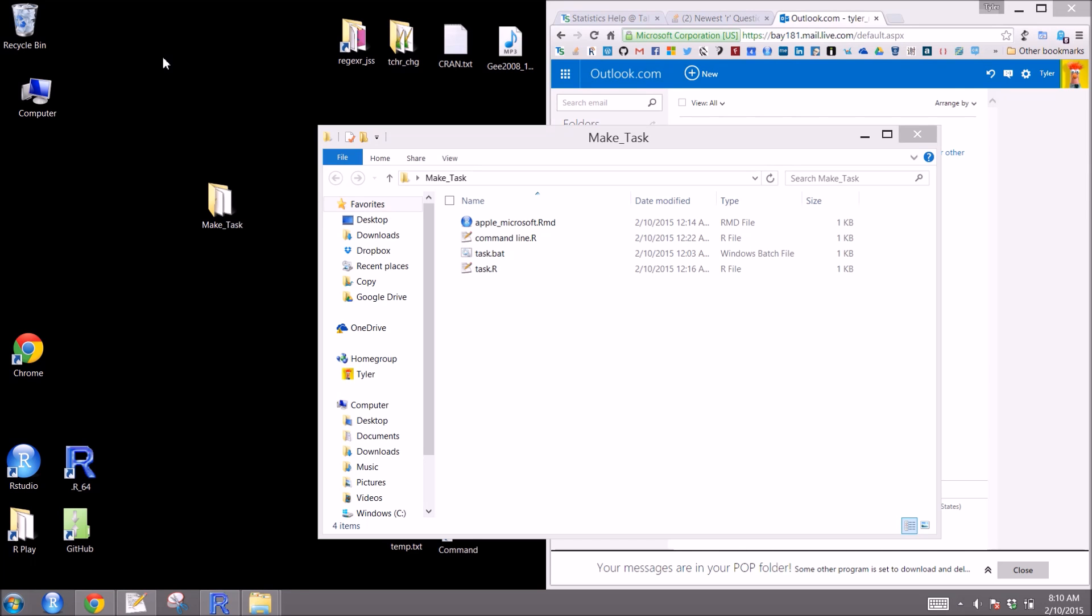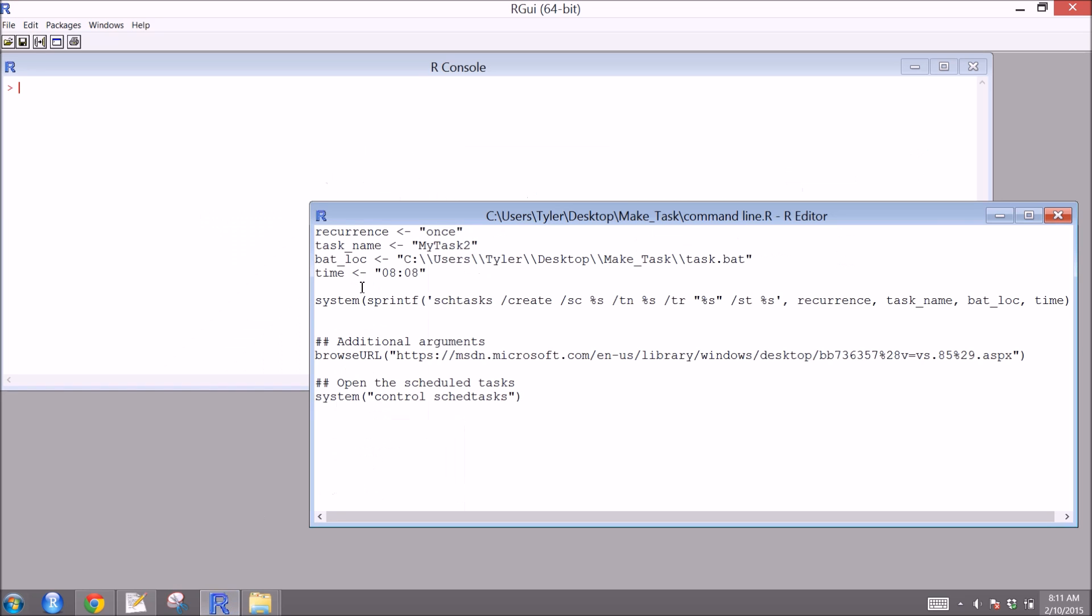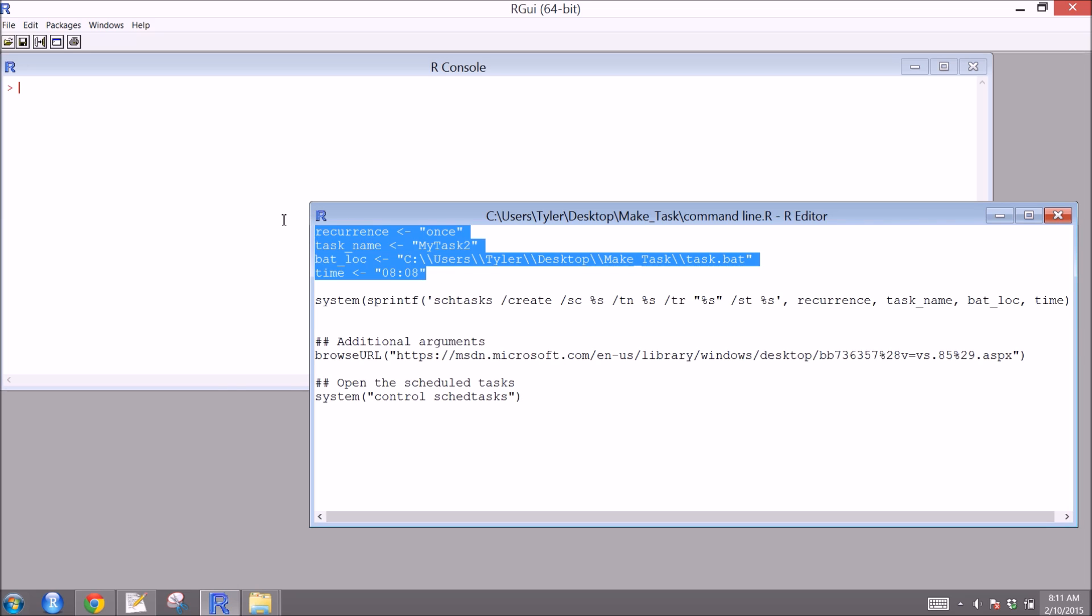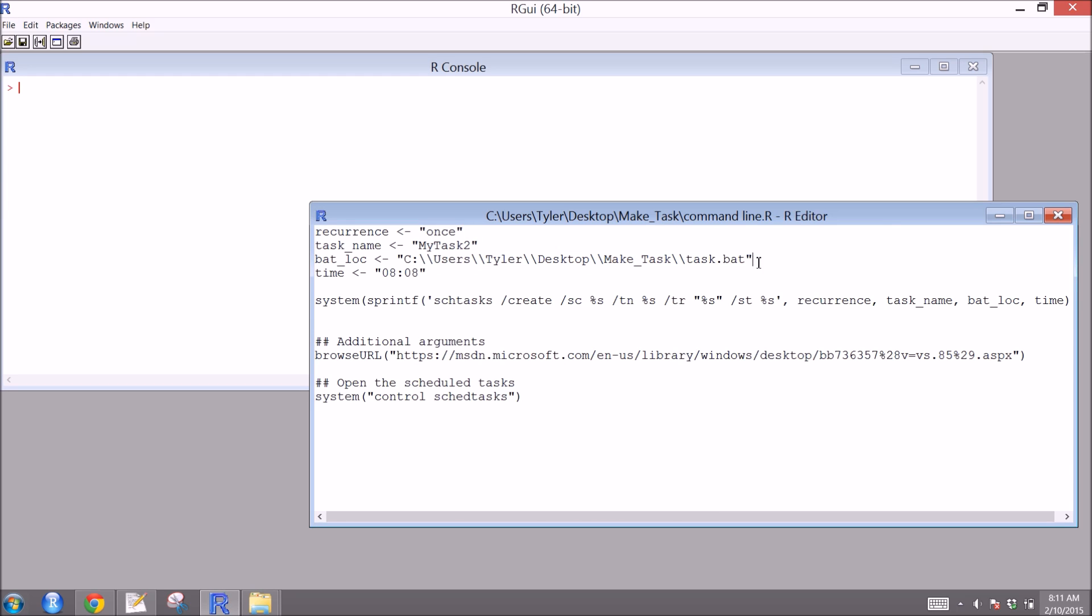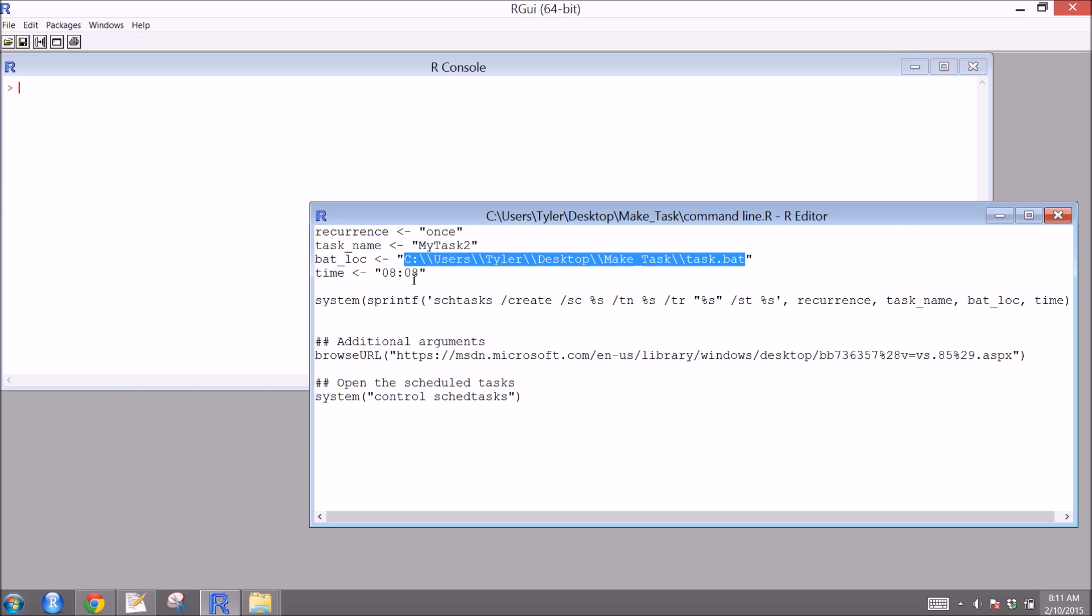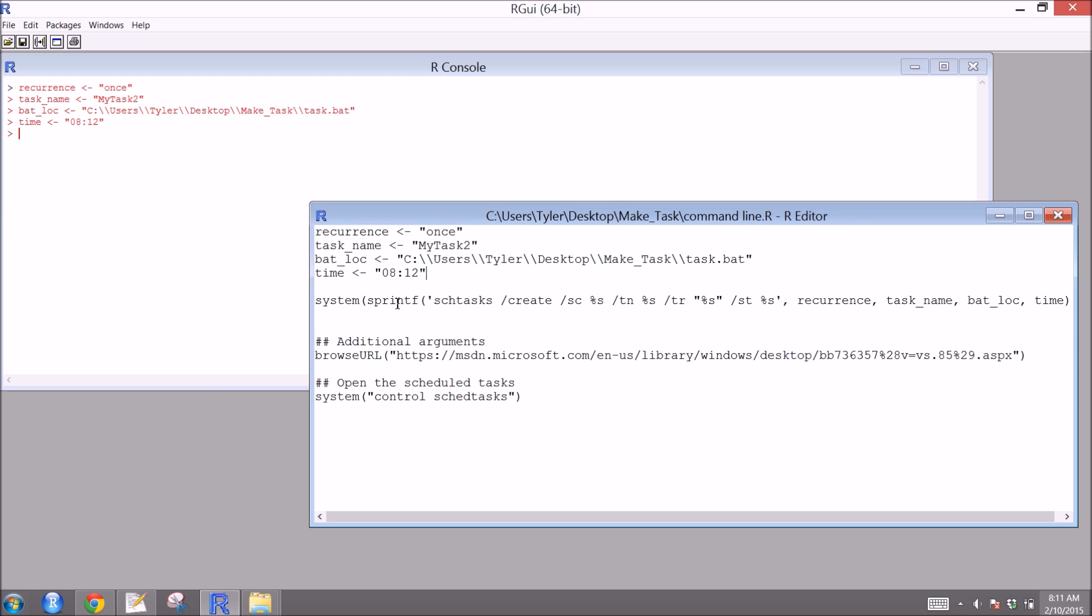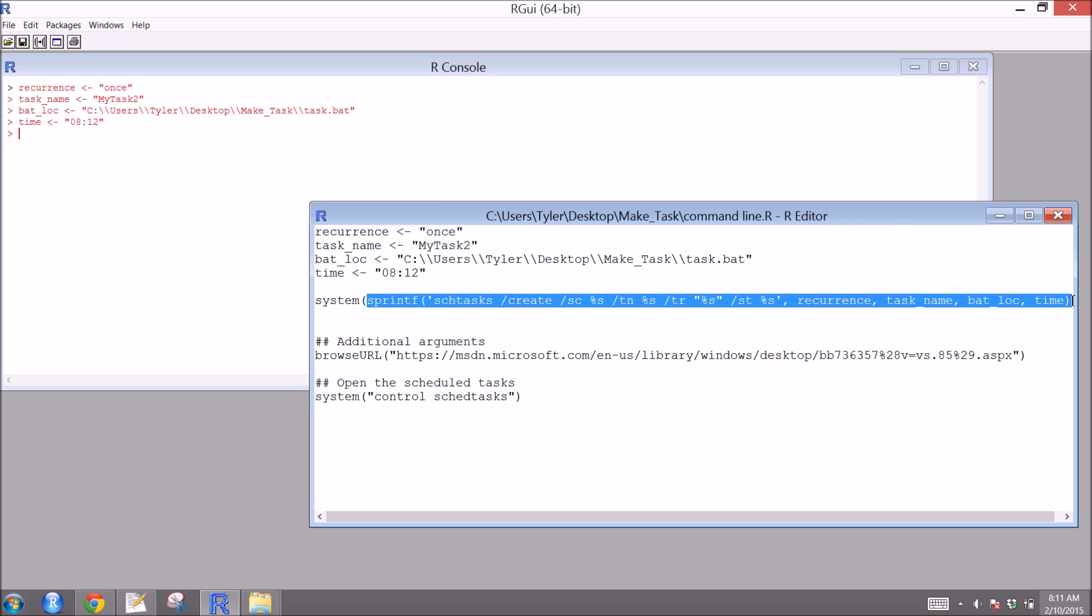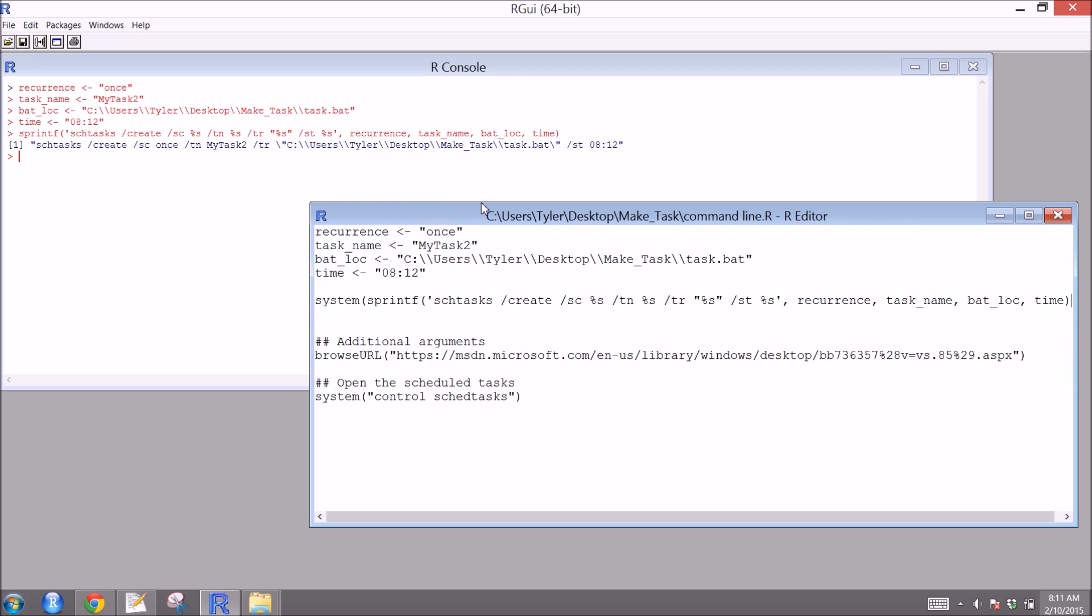And now we're going to look at a method of setting up the task scheduler via the command line. And to do this, I have an R script. Here's the R script. It has a number of different information we're going to feed to it. We're going to do this one time. We'll call it my task 2. This is the path to our .bat file. And we'll set the time for 8:12. And we're going to feed this to system. And the Microsoft prompt, that's what it'll look like. And now we'll wrap up the system.